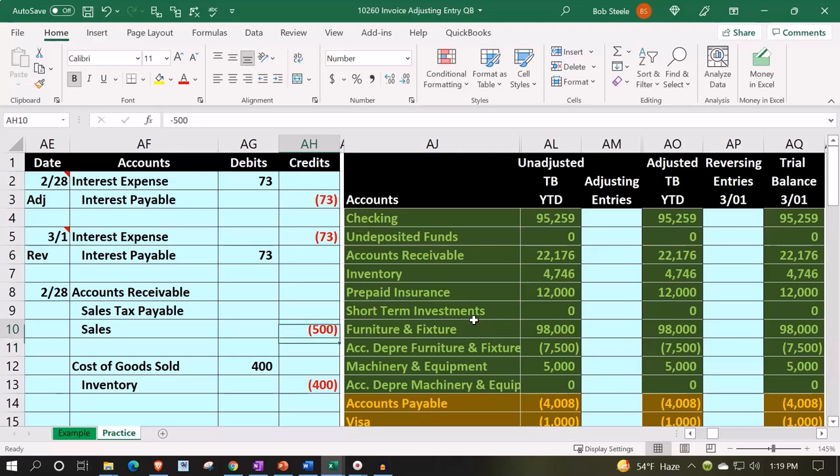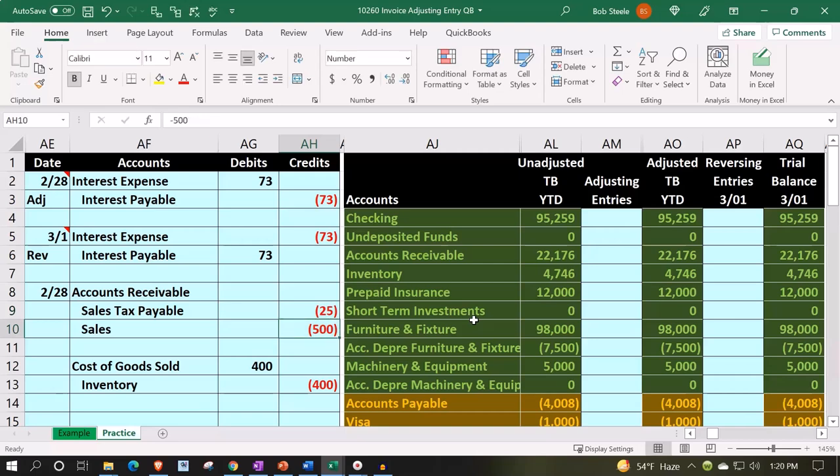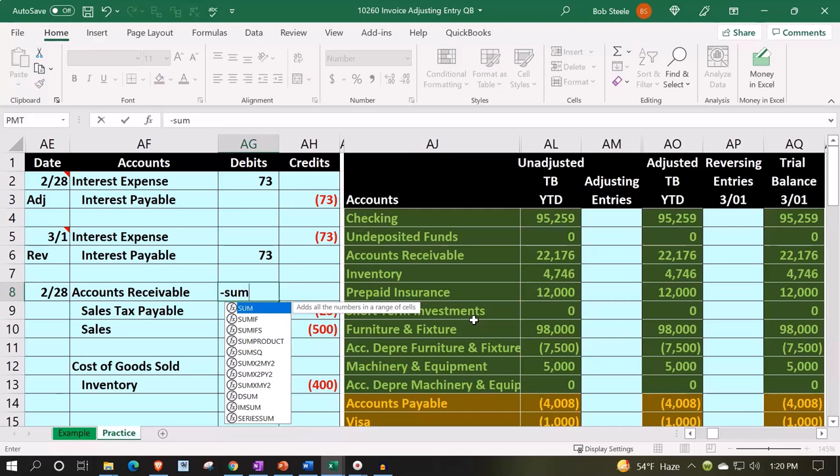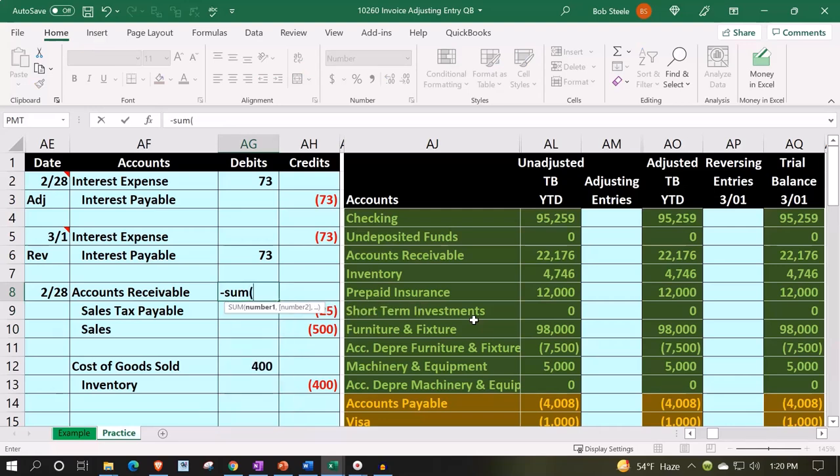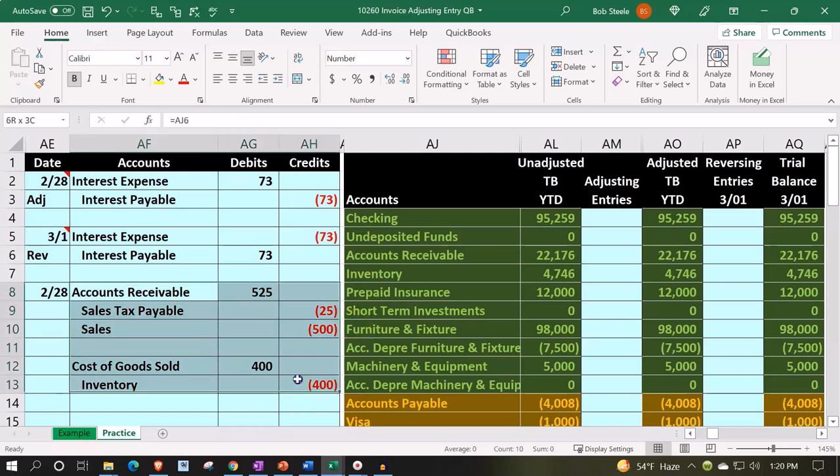We're going to imagine that the sales tax is a generic 5%, so $500 times 0.05 would be the sales tax. That means the accounts receivable would be the negative sum of these items, the plug number that we would be getting to, the $525. We could of course match this out to the...